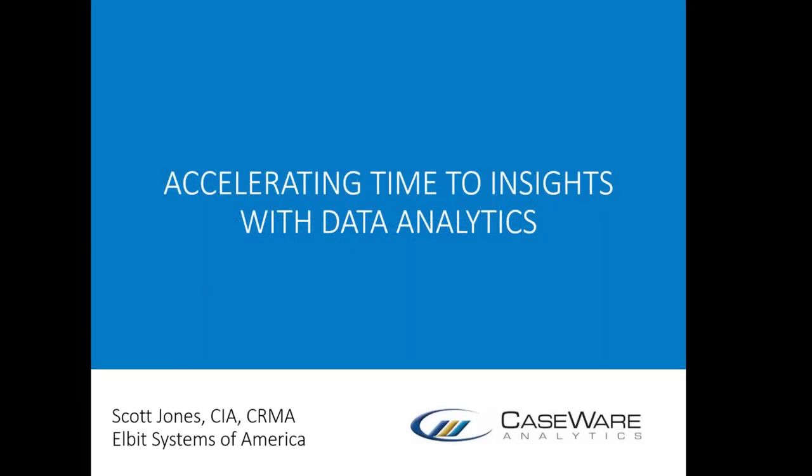Hello, this is Accelerating Time to Insights with Data Analytics. I'm Scott Jones from Elbit Systems of America, and today I'll be walking you through a demonstration of some of the capabilities of IDEA.